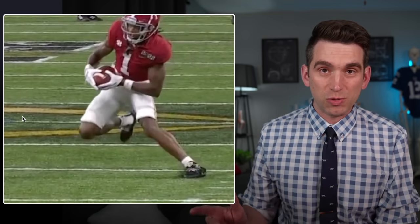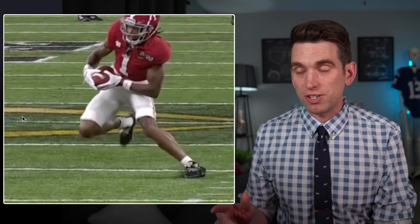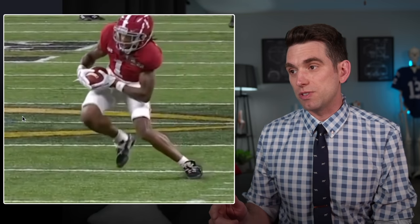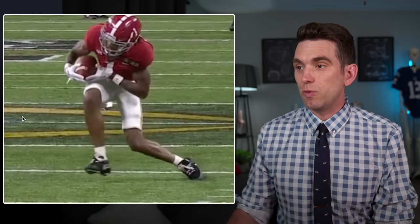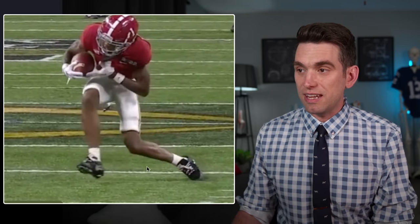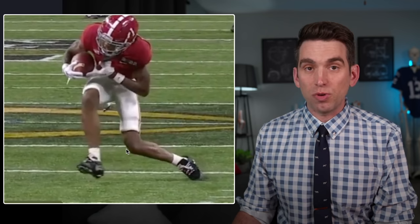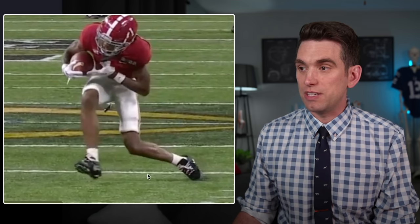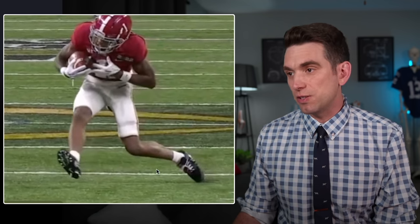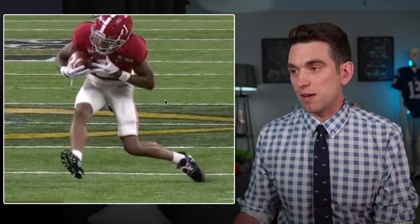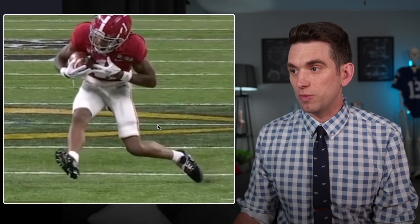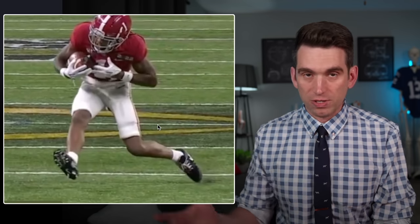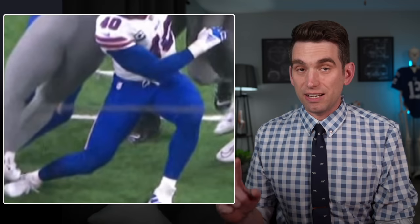One of the best examples of this was wide receiver Jameson Williams when he was at Alabama. Same sort of thing — we can see as that knee comes inward right here, this very pronounced protrusion of the tibia, and then as the weight comes off we see that posterior reduction. And of course he had an ACL tear.